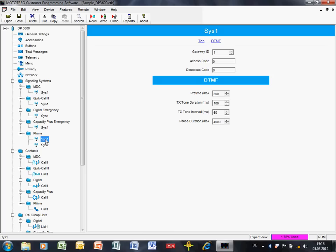All you have to do is have multiple signaling definitions for the different phone patch devices. The next field that we need to enter here is the access code. So this is like the code to gain access to the phone line. This could be anything zero to nine star and hash.